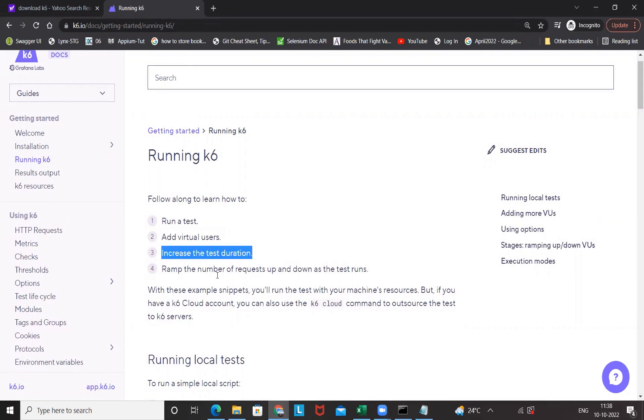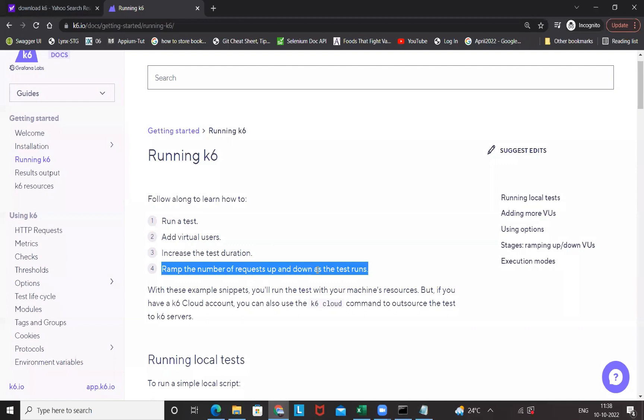Following steps you have to follow: run a test, add virtual users, increase the time duration, ramp up, number of requests up and down as the test runs. It means sometimes 5 users, then 10 users, 15 users, 20 users, and again back to 10 users, then 5 users, then again ramp up and ramp down. This option also we will see how to do that to perform the various load testing concepts here.